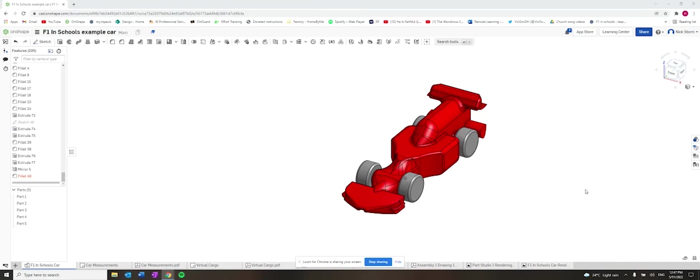Hello. In this video, I'm going to show you how to export a model from Onshape into Autodesk CFD. Let's get to it.